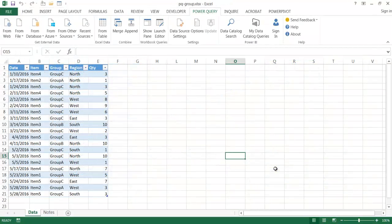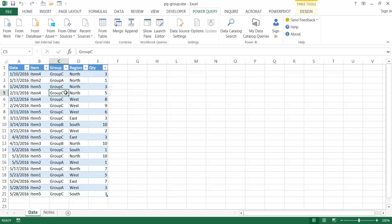Here we are in Excel and I've got my table set up — we've got date, item, grouping, region, and quantity. What I need to do is have a Power Query tab available. Power Query is an add-on in Excel 2010 and 2013 where you have to download and enable it — just Google 'Power Query Excel download' for instructions from Microsoft.com. I've got it enabled here, so I'll click on the Power Query tab and get my data from the table.